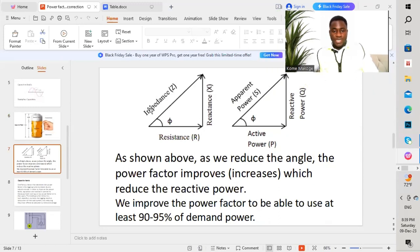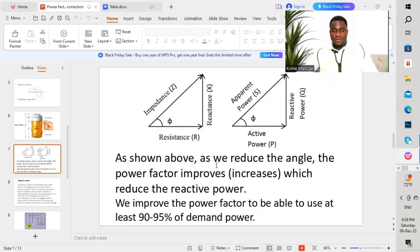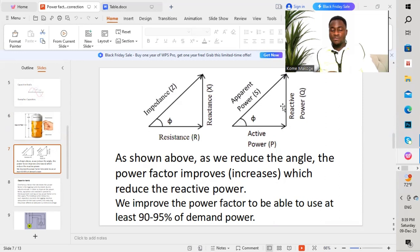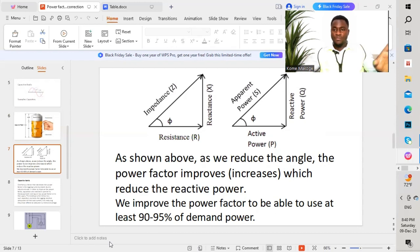On the next slide we have a triangle showing impedance, resistance, and reactance. We also have apparent power S, active power P, and reactive power Q. As shown, as we reduce the angle between the apparent power and the active power, power factor improves by increasing — which reduces the reactive power. When we reduce that angle, we thereby reduce the reactive power and increase the power factor, allowing us to use at least 90 to 95 percent of the demand power we request from the national electricity company.